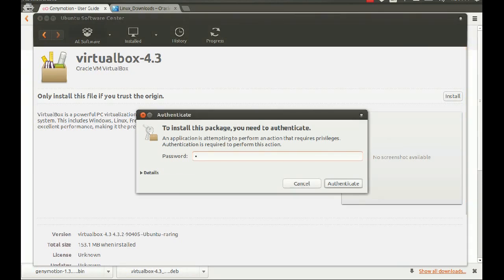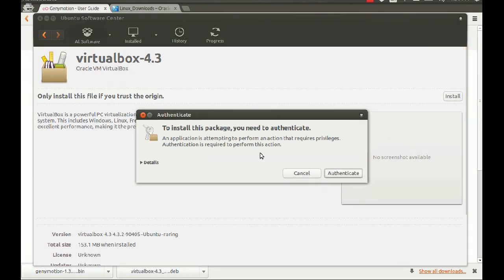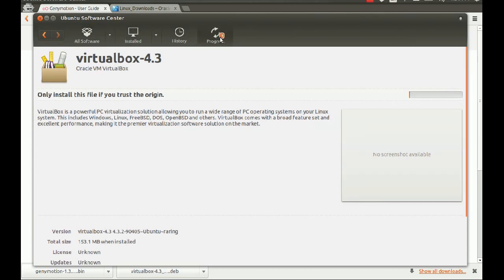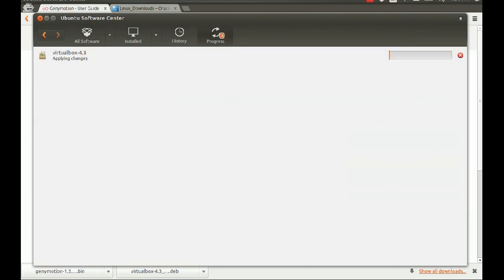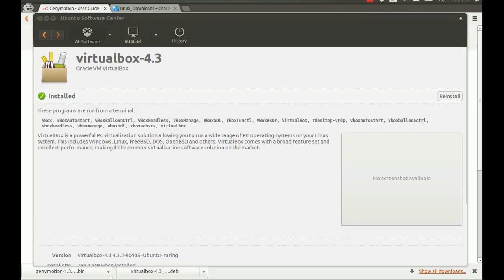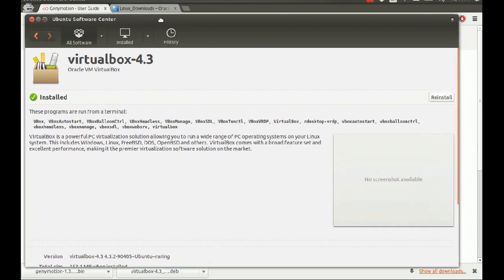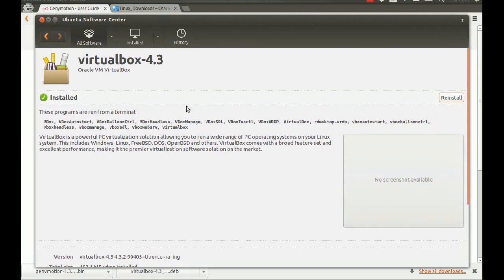It asks you to authenticate, so you have to put your password in there — it was just kind of processing. We have progress now, so I paused the video. We're back and we've finished installing VirtualBox. It took about three to five minutes.